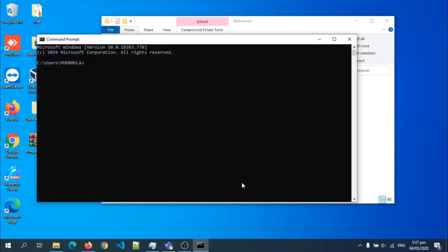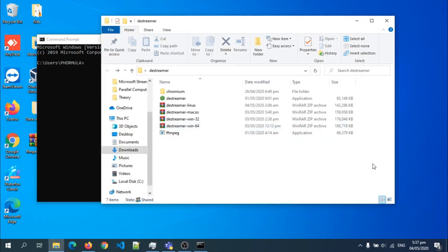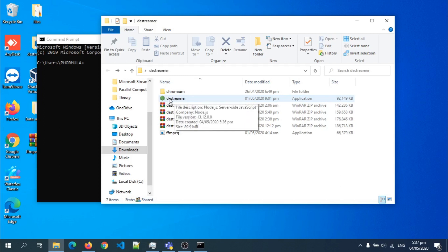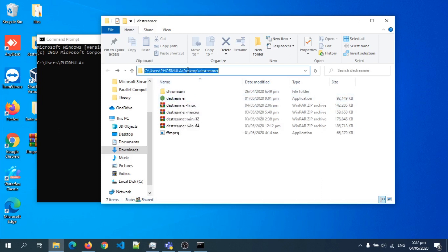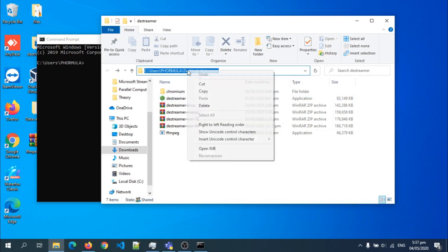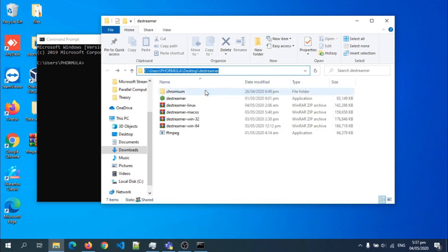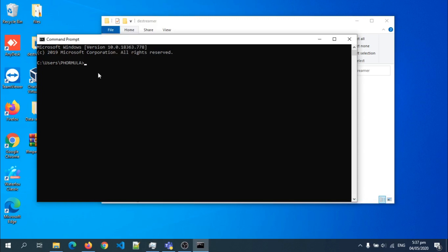So this dialog box opens. Now I have to navigate to where the Destreamer executable file is, the folder in which it is. So I can just go up here and then copy. Then I come to my command prompt and type CD space, and then I paste. Then I hit enter.